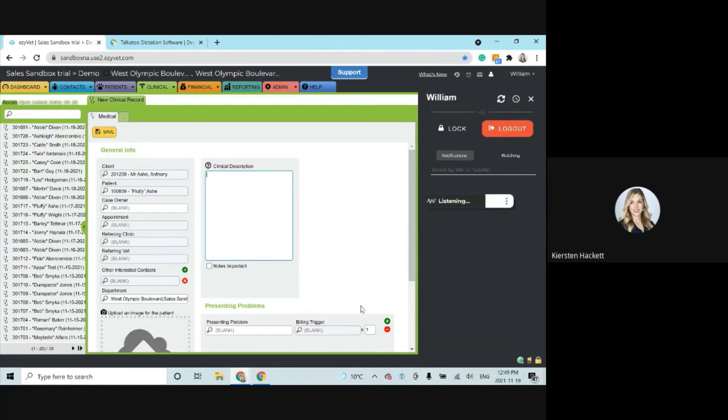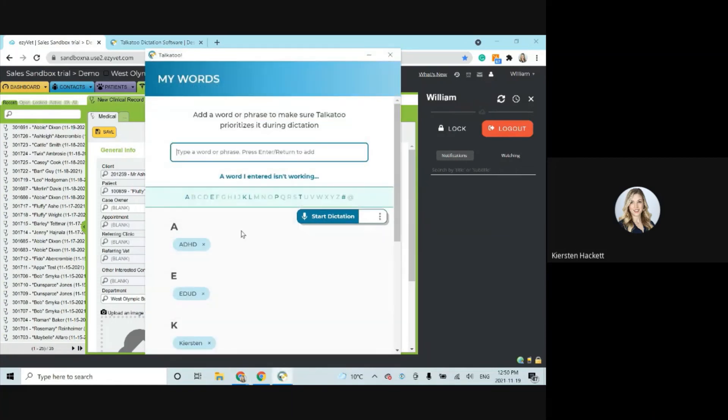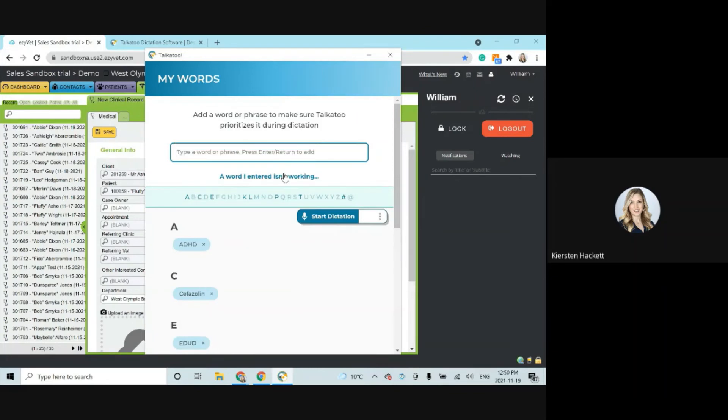And here's how it works. We administered Cefazolin period. Now I'm intentionally pronouncing this drug term a little bit wrong. As we can see, it didn't get it right. So what I'm going to do is I'm going to come to my words and add it in. And because it is a drug, I want to capitalize.